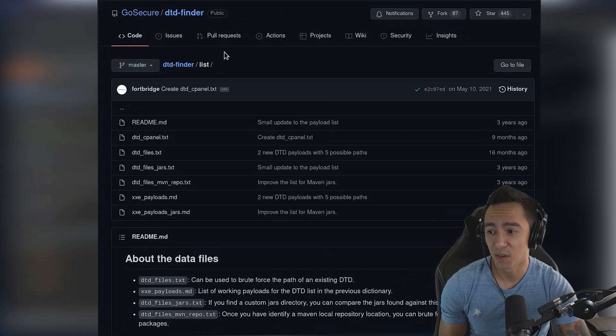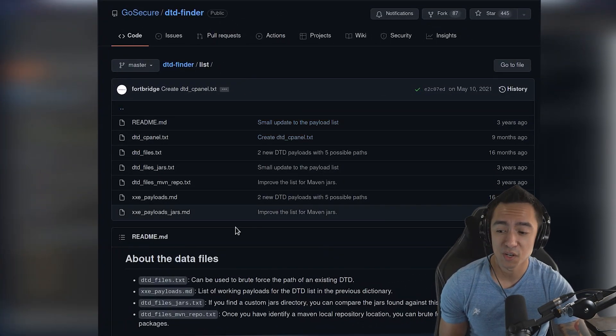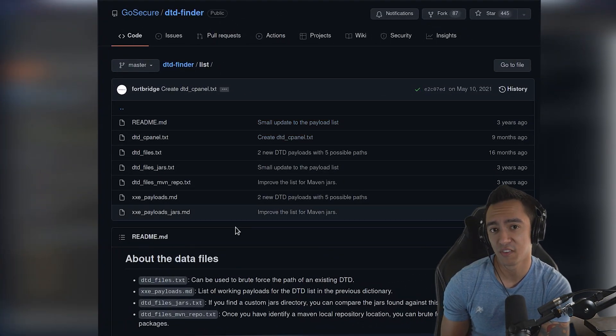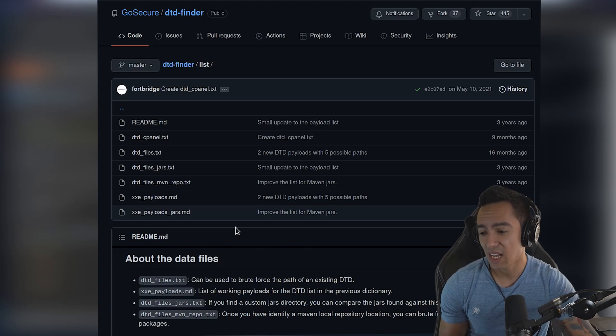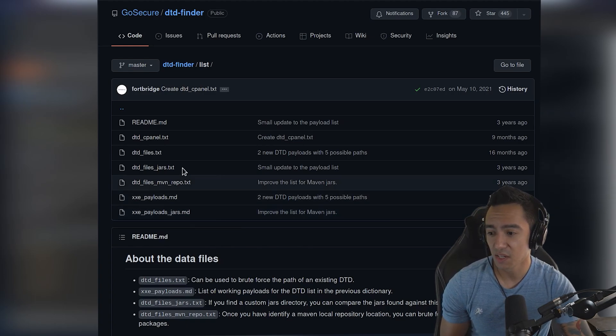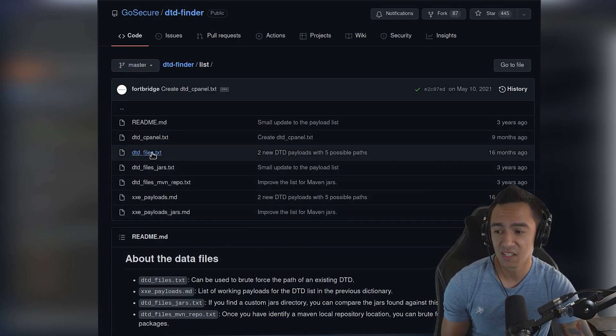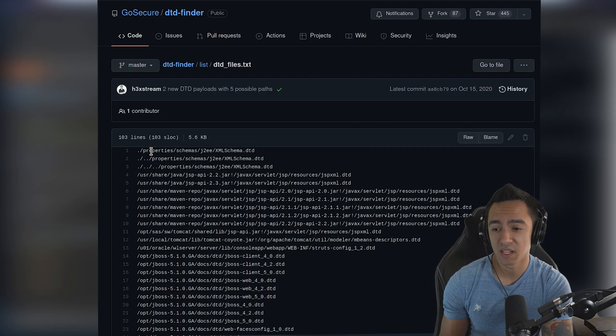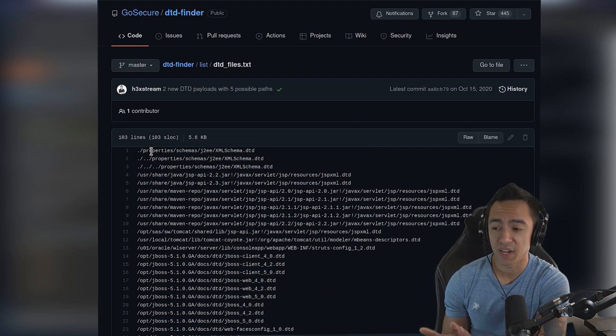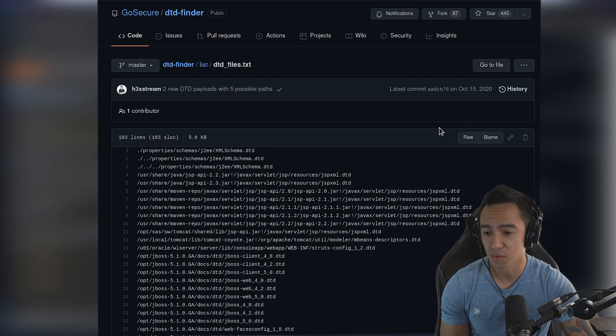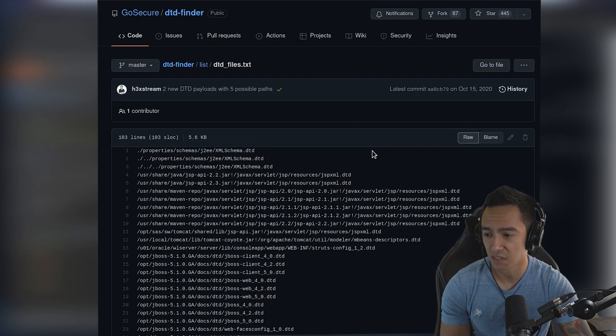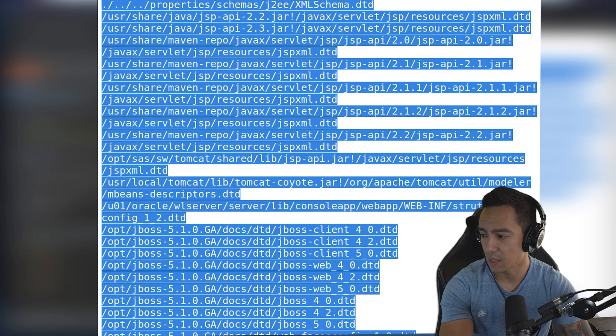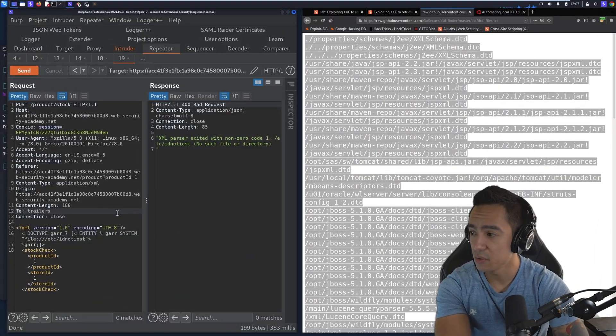Well, GoSecure has an awesome list. GoSecure actually has a pretty good walkthrough that we're gonna be following, and they have an awesome list of different types of DTD files that are expected and enumerated that they've already compiled the list for us. What we'll do is we'll grab this list, copy it to clipboard, we'll throw this to Intruder.